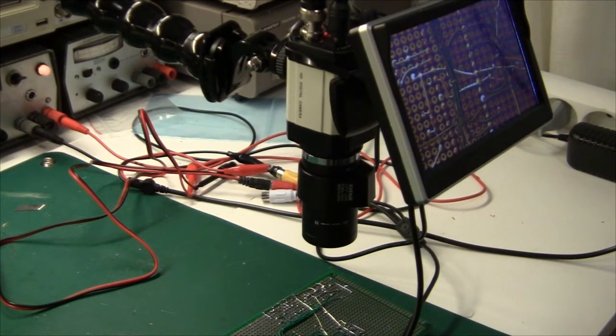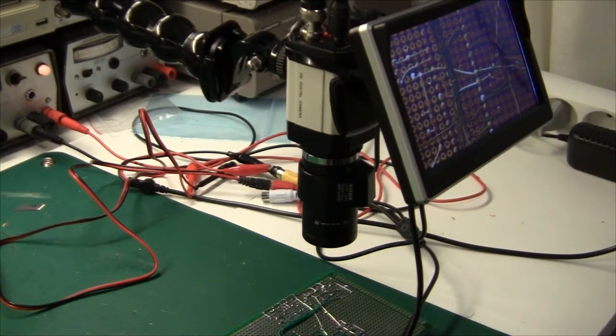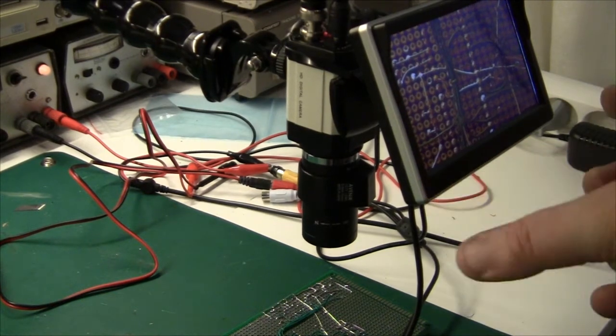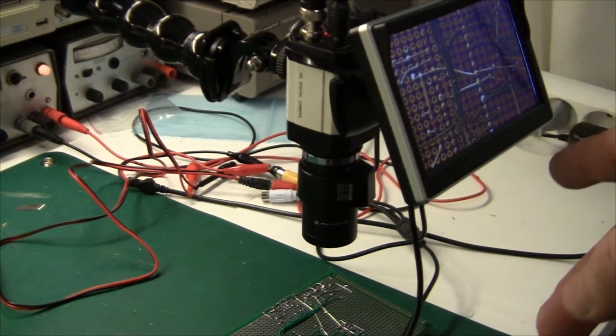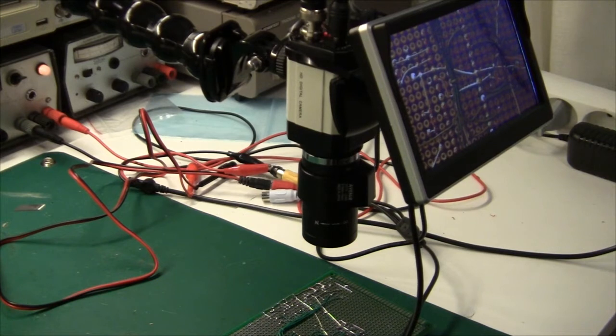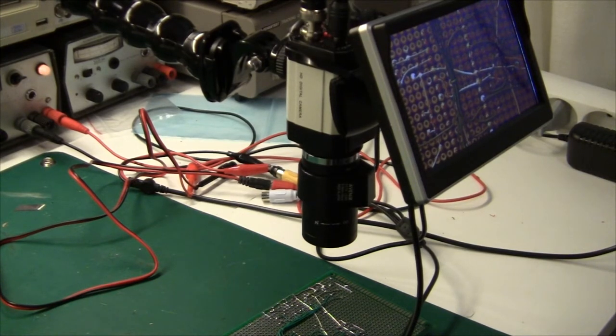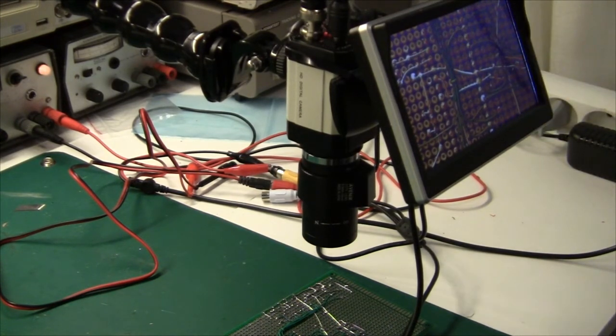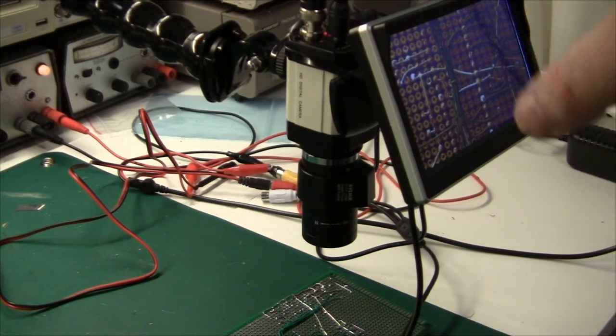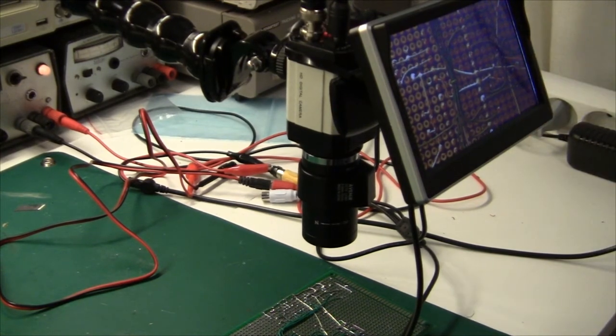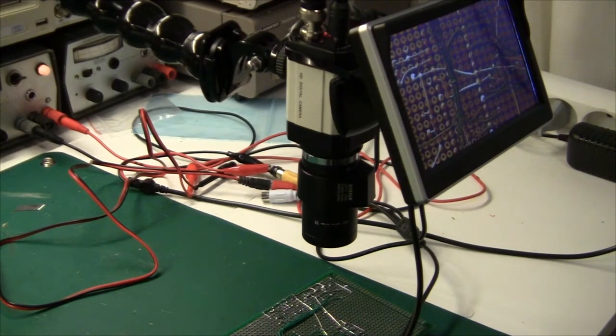The second part of my electronics microscope is a small display here. I think this one is 5 inch and this is from a car shop. It cost me something like 12 pounds. This is also analog of course and it's meant for car use, but 12 volts in and analog in and it displays a really nice color picture.